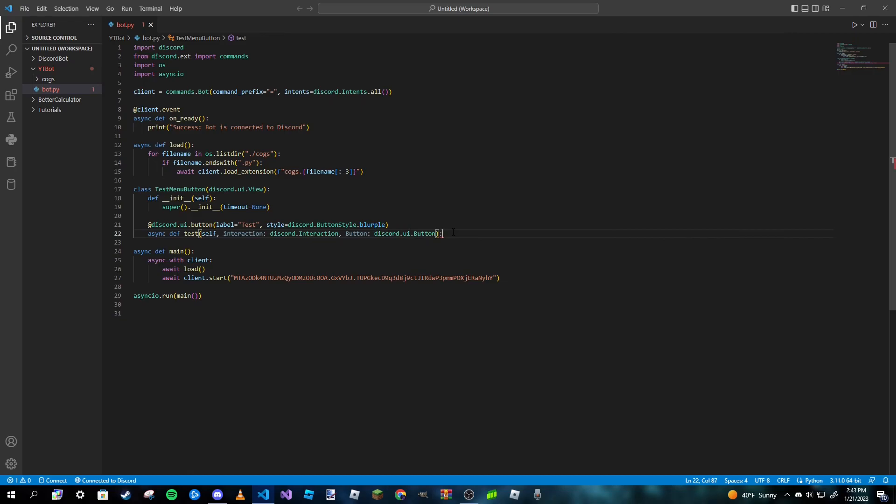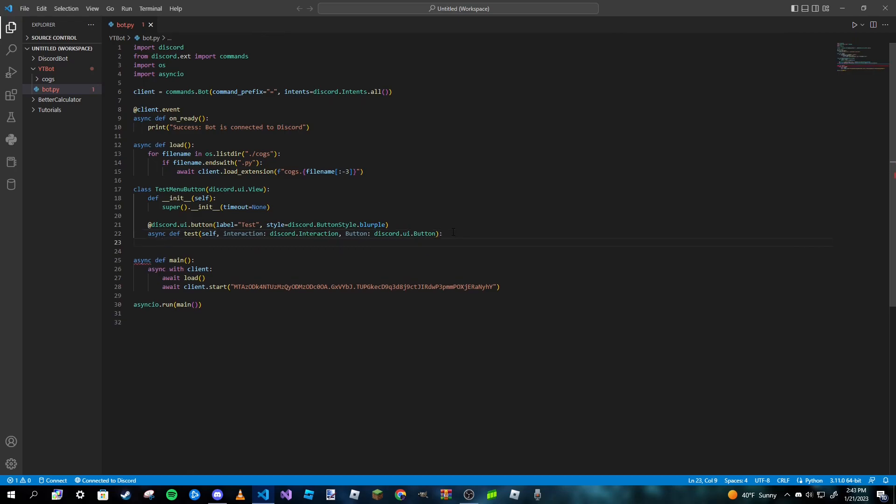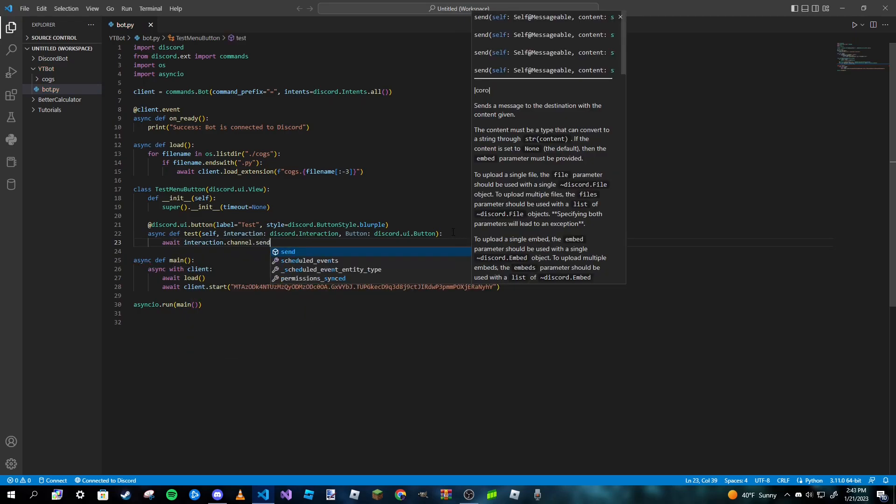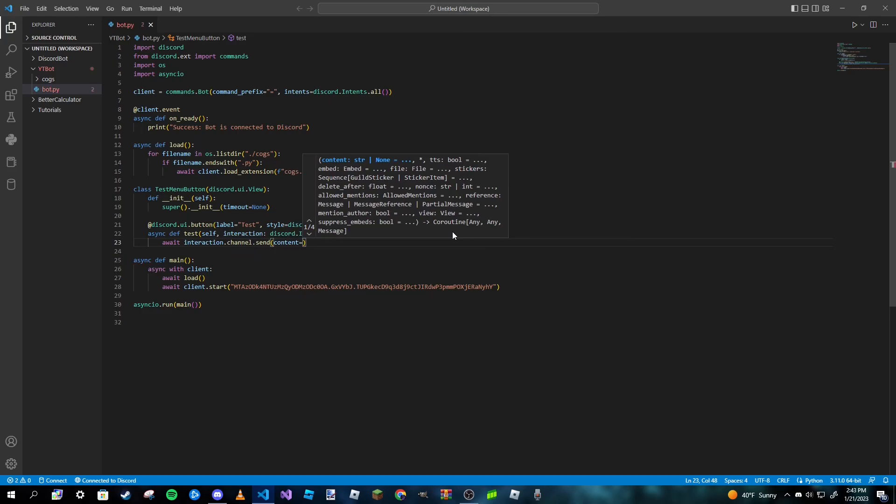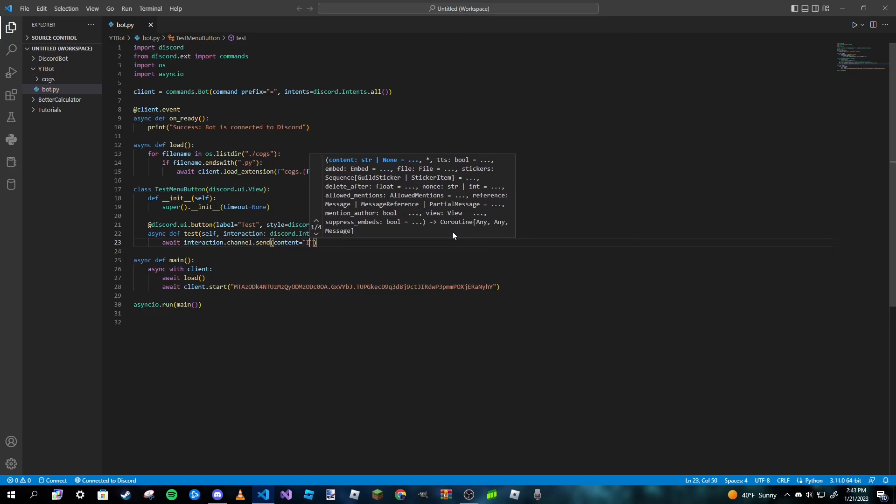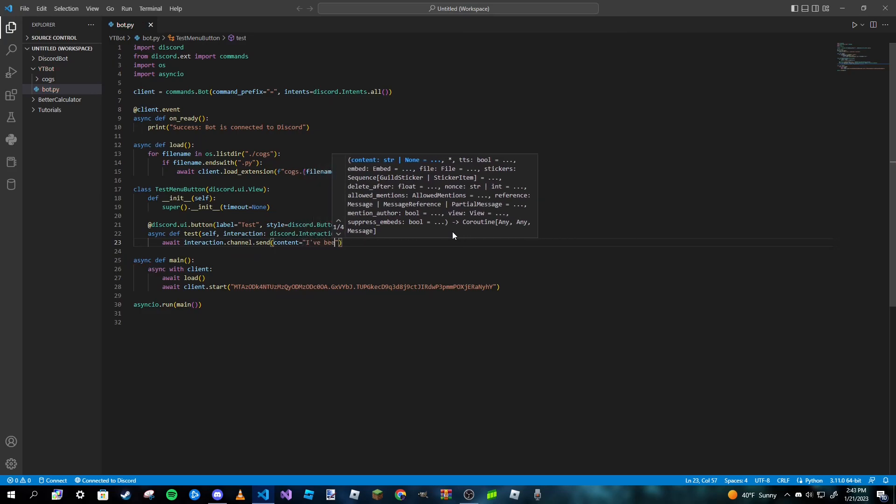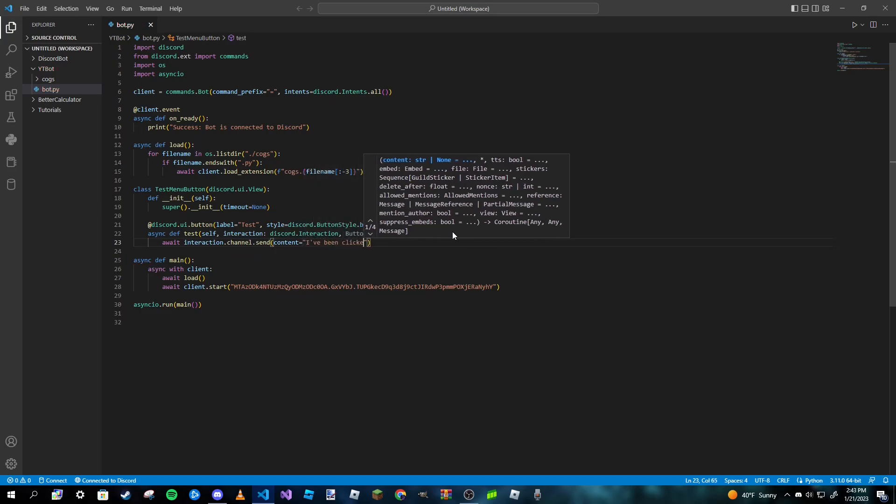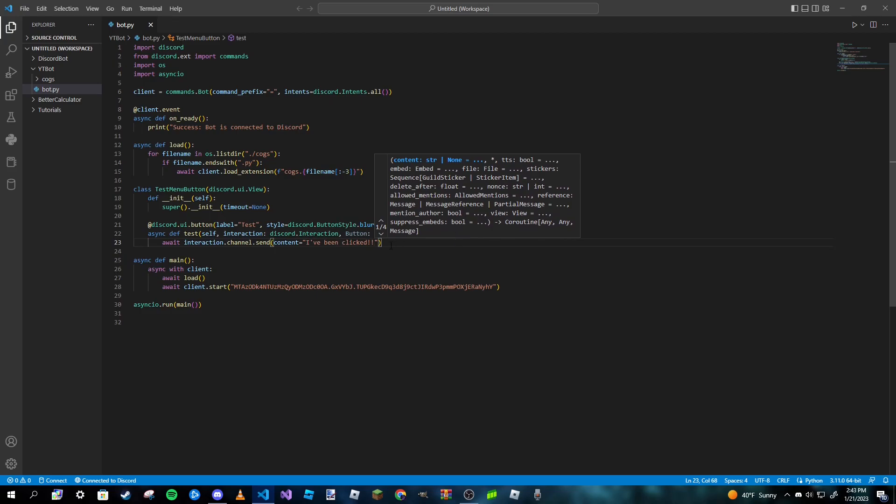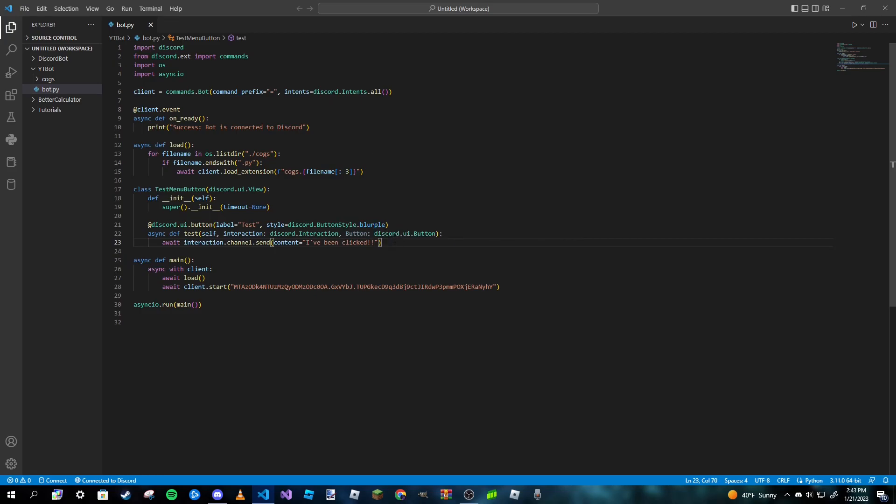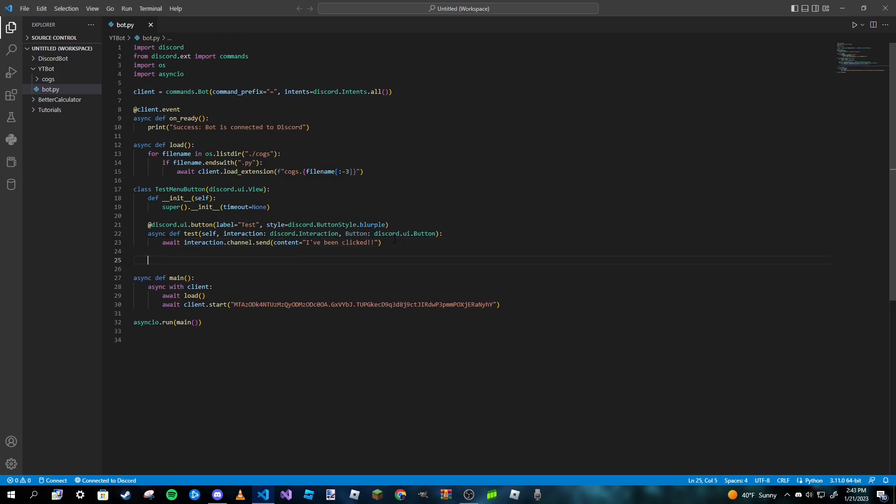And then we can go ahead and code whatever we want this button to do, or the bot to do when the button's clicked. And we can just type in 'await interaction.channel.send' and content is going to be 'I've been clicked', just like that. And we're done.